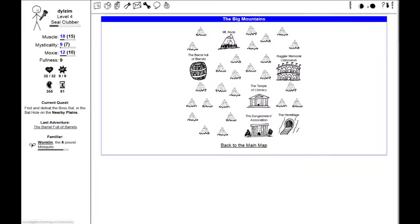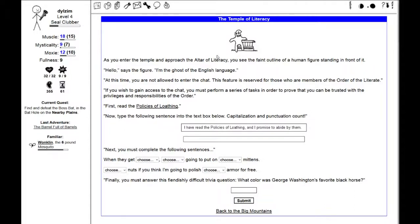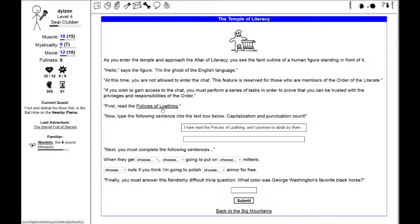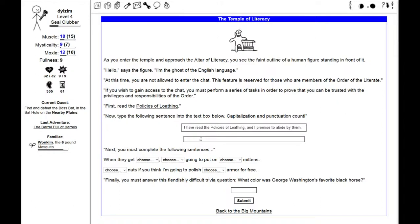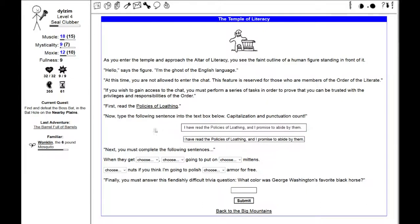There was the barrel full of barrels. We have the Temple of Literacy. As you enter the Temple and approach the Altar of Literacy, you see the faint outline of a human figure standing in front of it. Hello, says the figure. I'm the ghost of the English language. At this time, you're not allowed to enter the chat unless you're a member of the Order of the Literate. You must perform a series of tasks. First, read the Policies of Loathing.